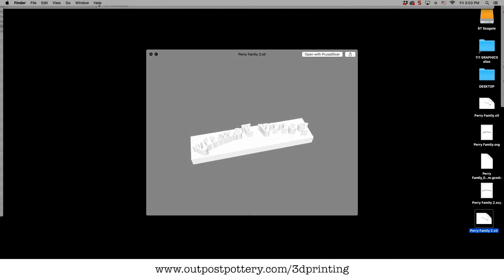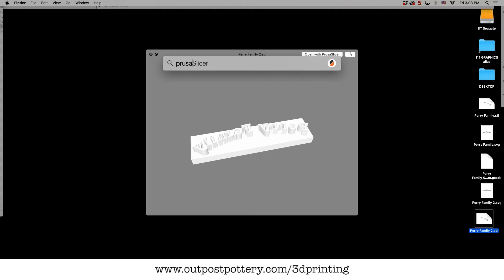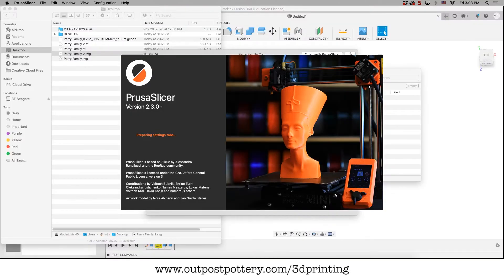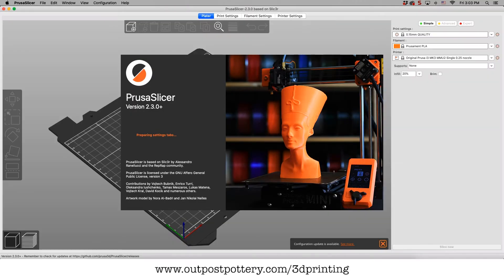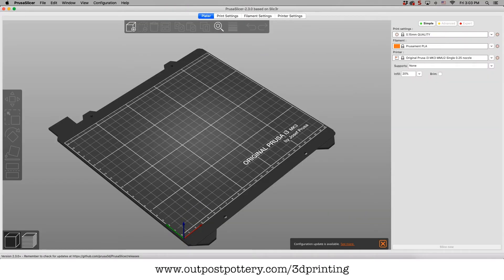Most 3D printers have their own slicer that they recommend. We're going to jump into Prusa's slicer right now. I highly recommend all of Prusa's stuff. They're just awesome.